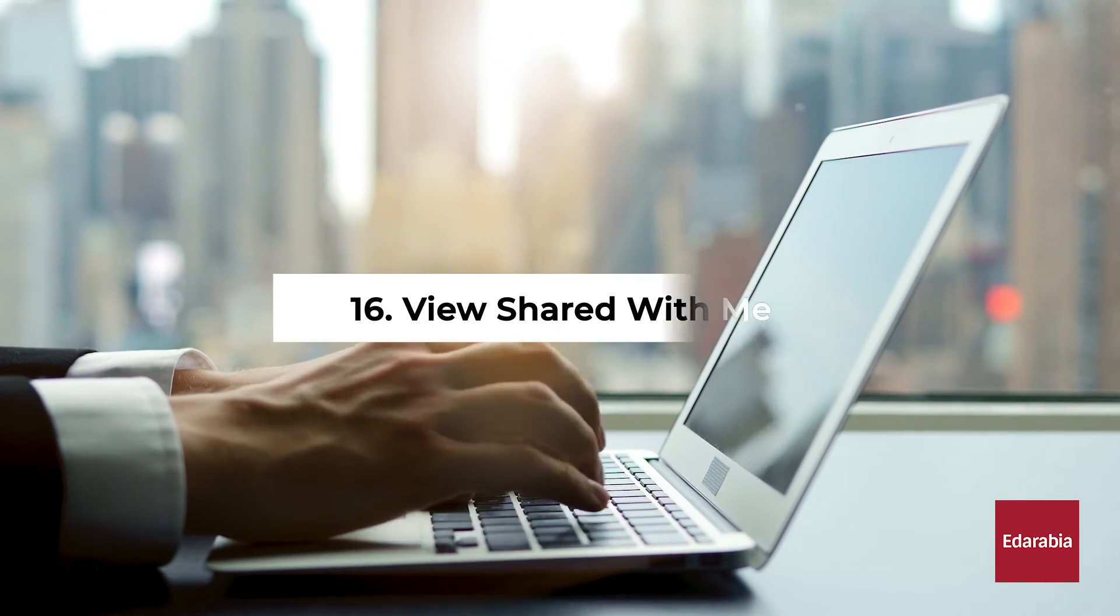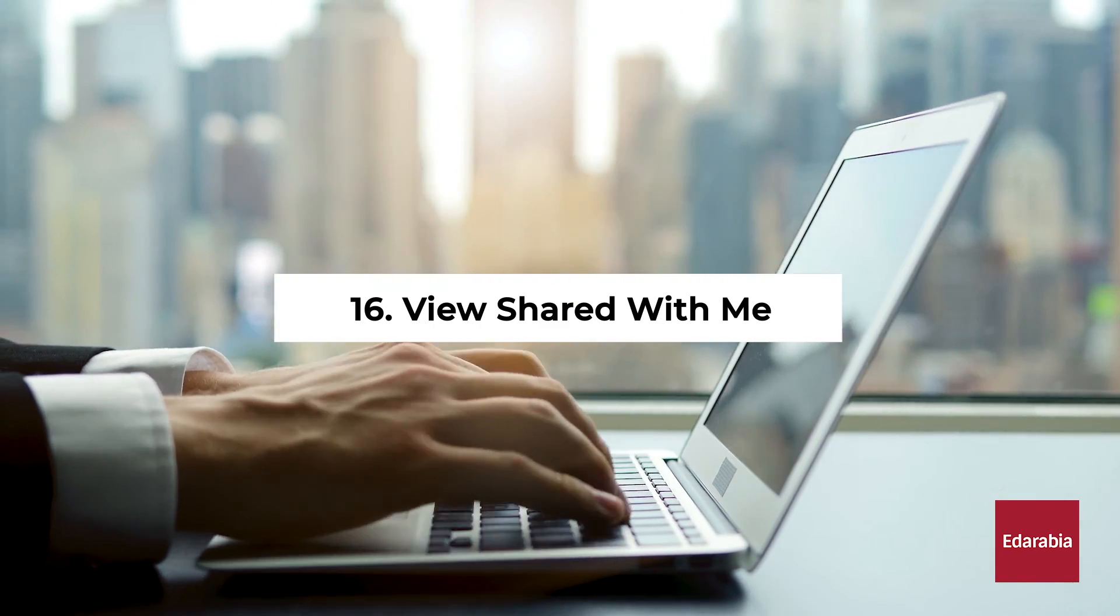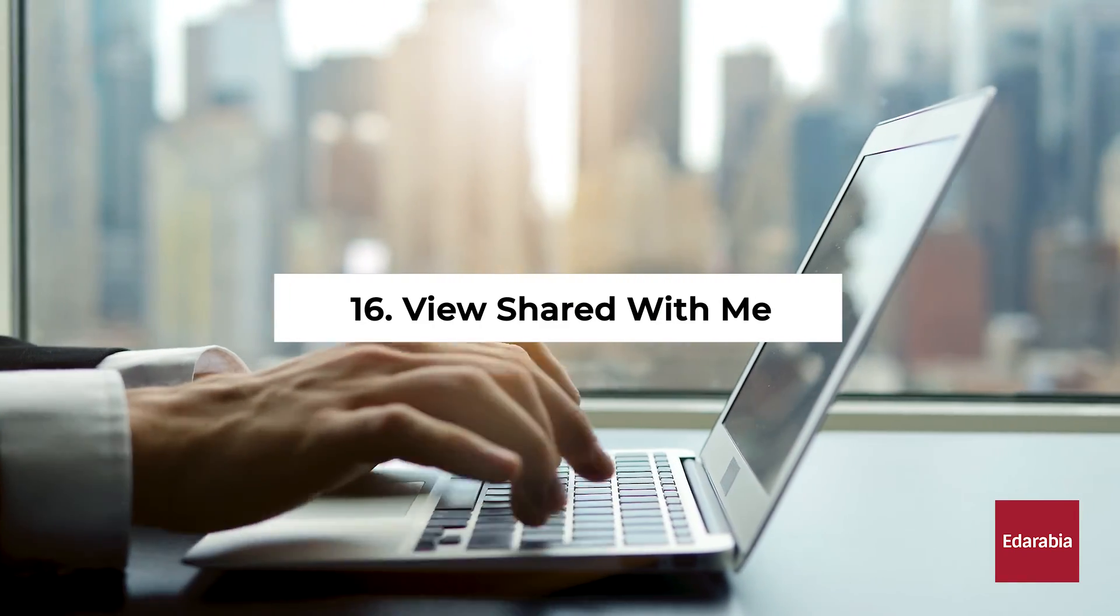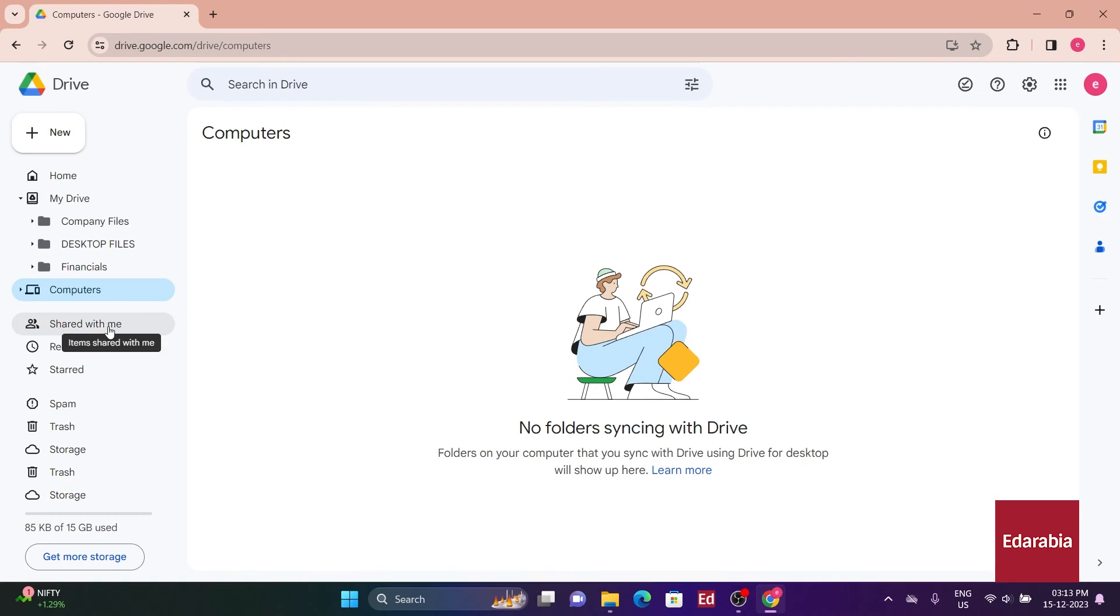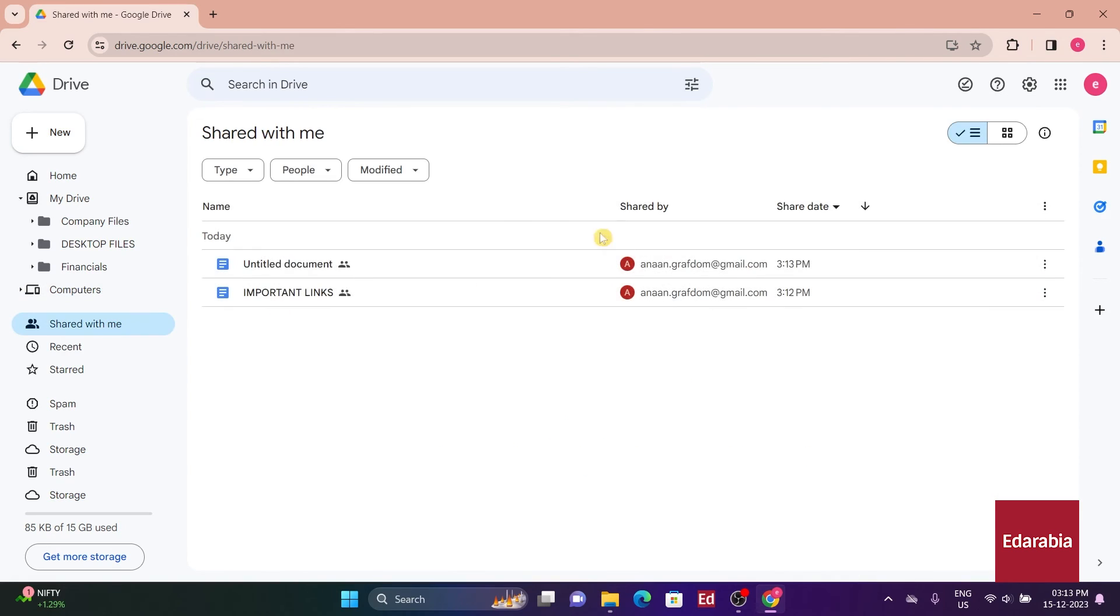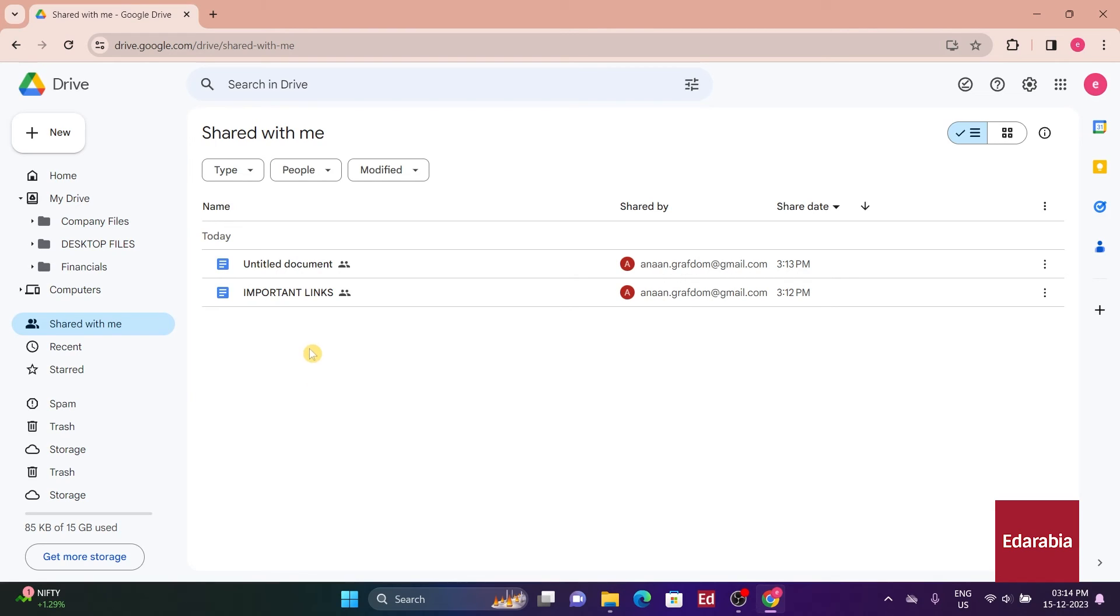Number 16: View Shared With Me. The subsequent option is Shared With Me, and as the name suggests, it displays any folders or files that others have shared directly with me. A useful feature here is that you might have shared files in this section that you'd like to see within your My Drive view.